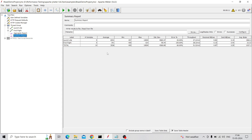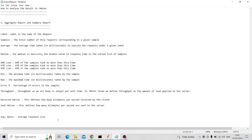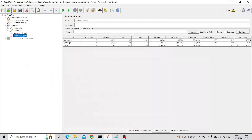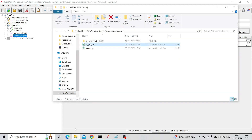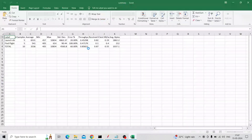Coming to the Summary Report: the data and fields are the same as in the Aggregate Report — either one can be sent to your manager or lead. The only extra column in Summary Report is Average Bytes, which shows the average response size. You can save this by clicking Save Table Data and give the summary report to your manager or lead.